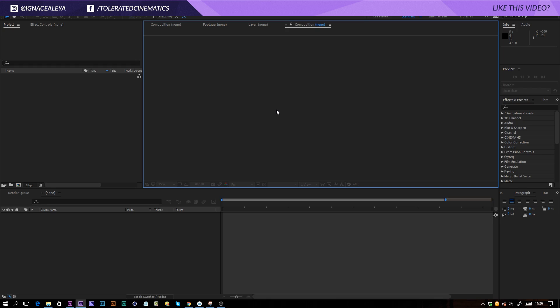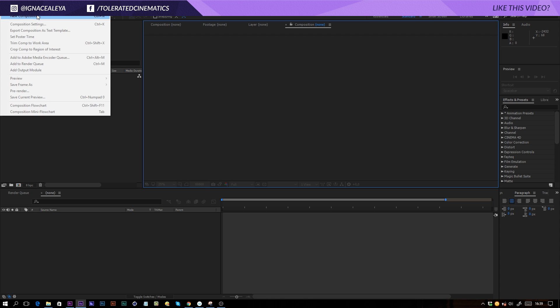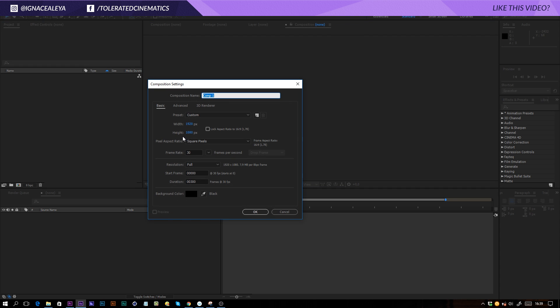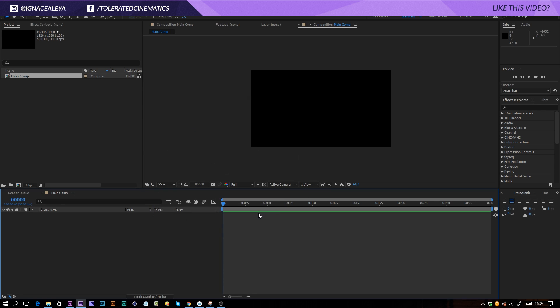Here we are in Adobe After Effects and the first thing I will do is go to Composition, New Composition. I will make it Full HD and rename it Main Comp, make it 10 seconds long and click OK.